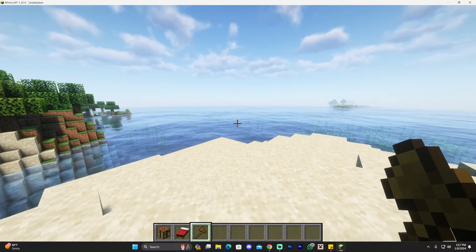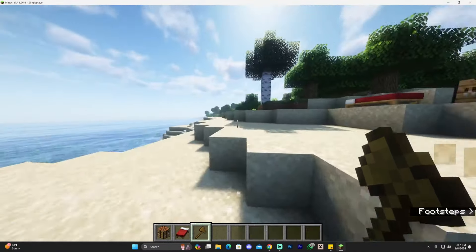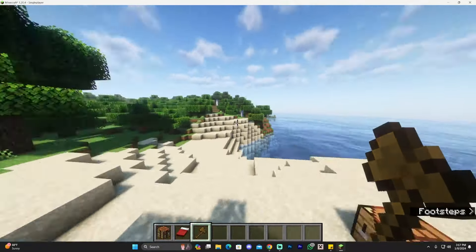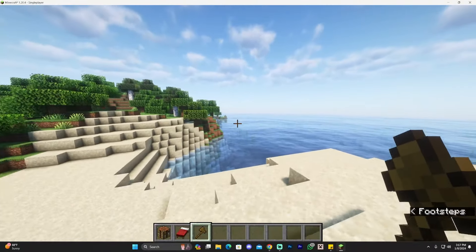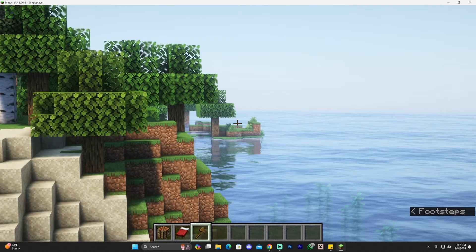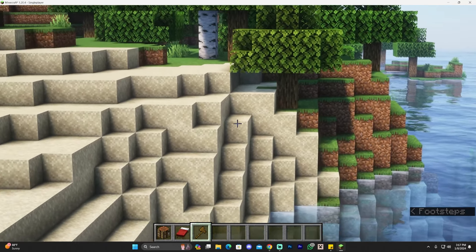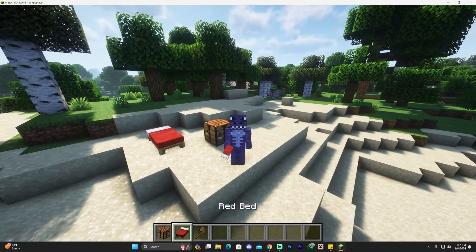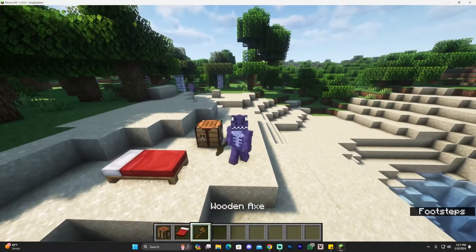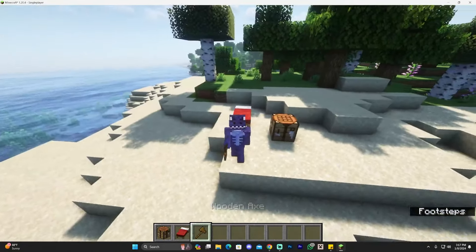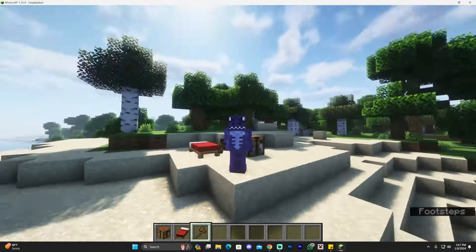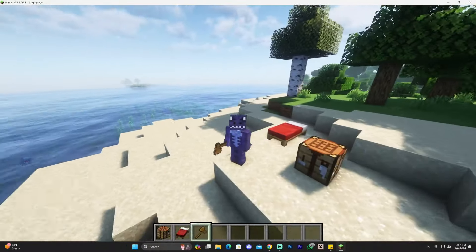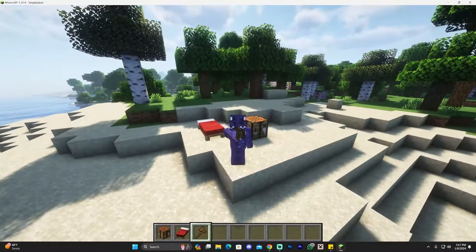As you can see, we have Complementary Unbound working in Minecraft 1.20.4. We also have Optifine, which means if you press C you can zoom in. And that's pretty much it — how to get Complementary Shaders Unbound working in Minecraft 1.20.4. If you enjoyed this video, don't forget to leave a like and a comment. Bye bye!